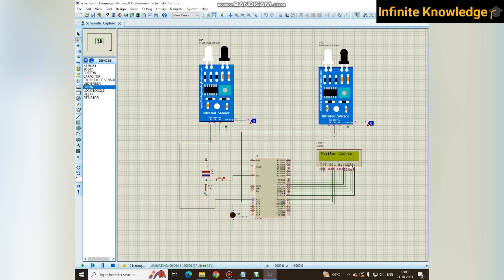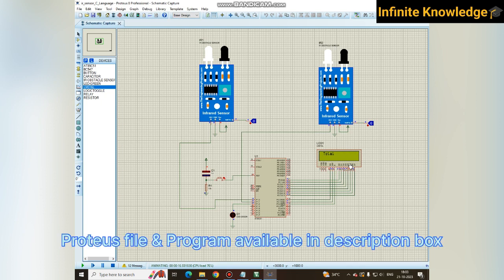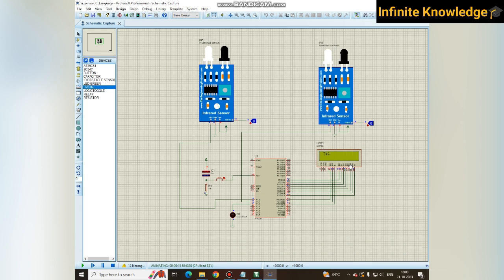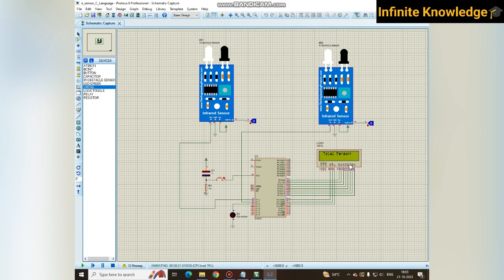Thanks for watching this video. If you want a hardware model, you can get the hardware model in the description box. If you want this Keil file and Proteus file for both C language and assembly language, you can get them in the description box also. Thanks for watching this video.